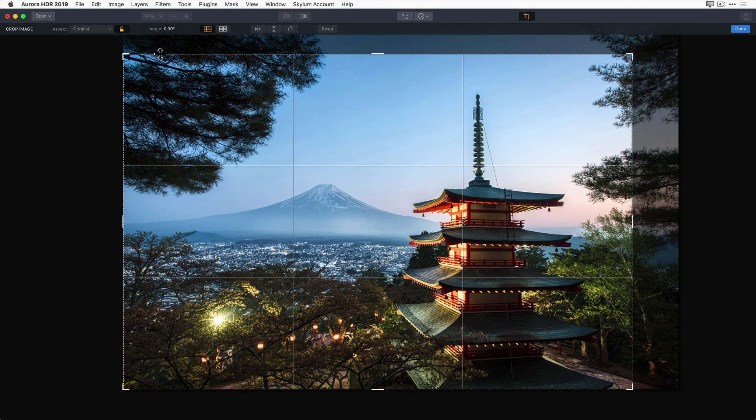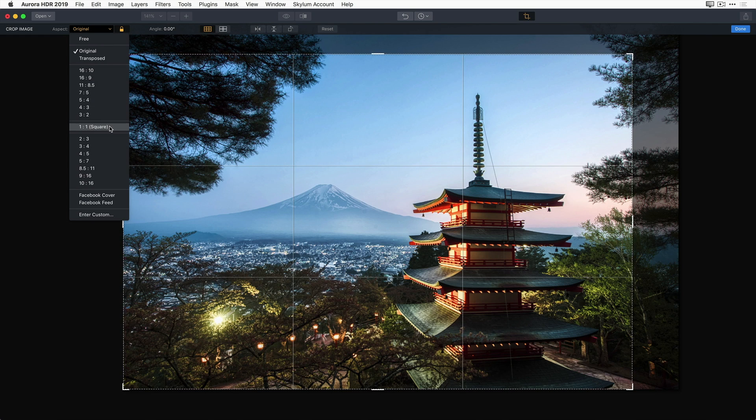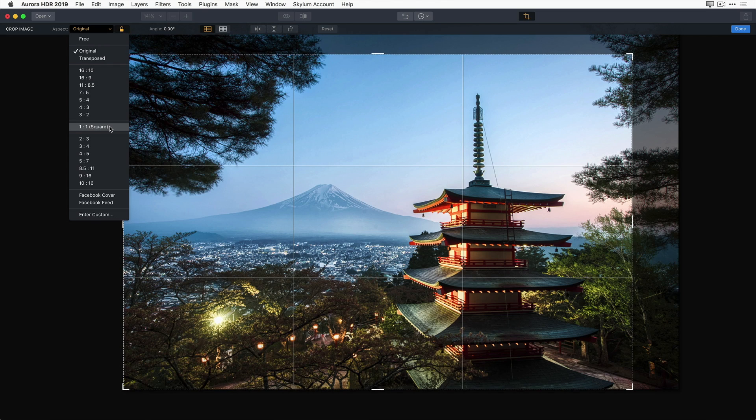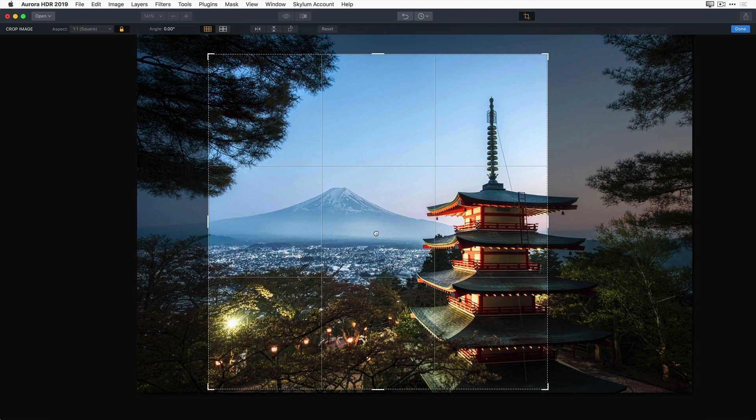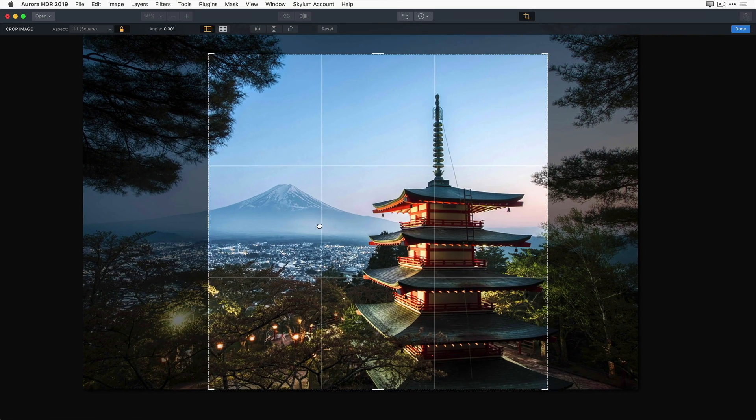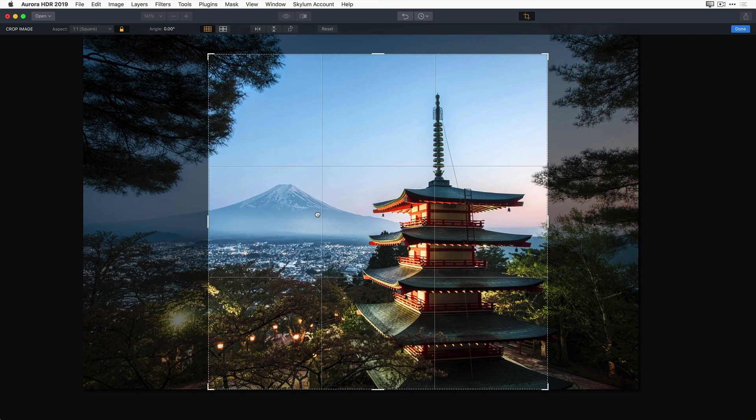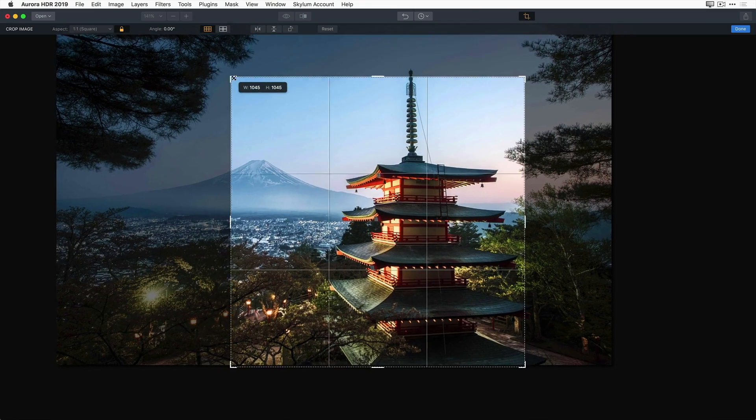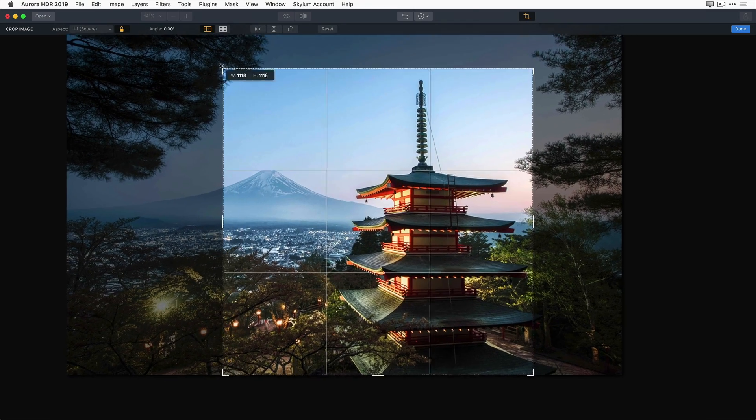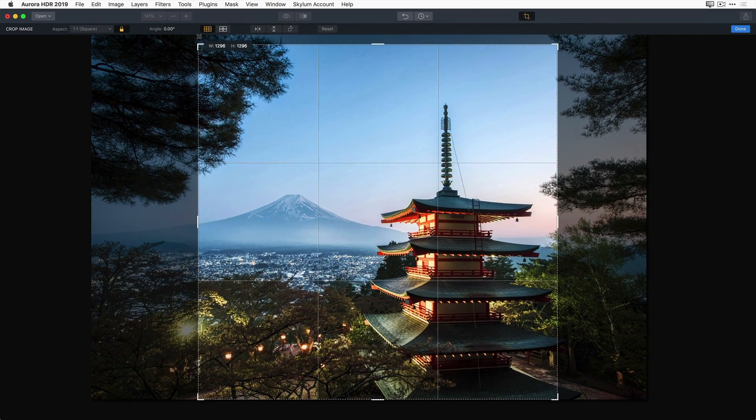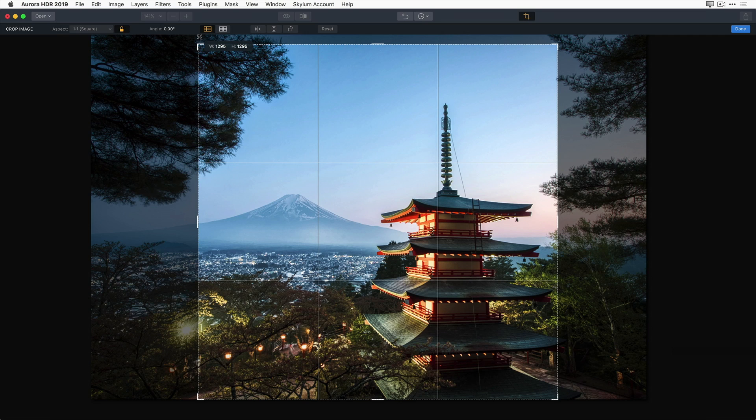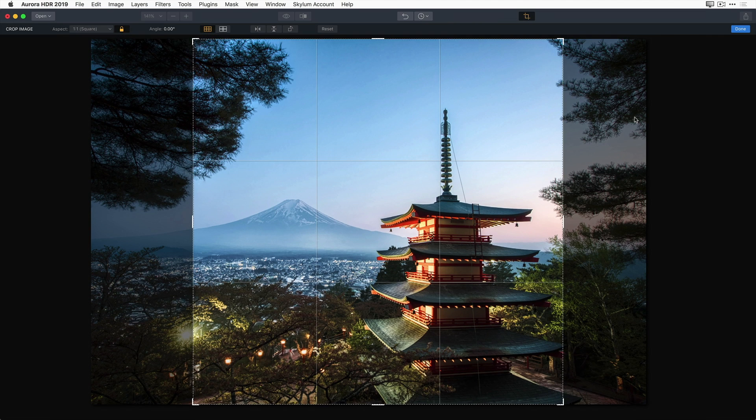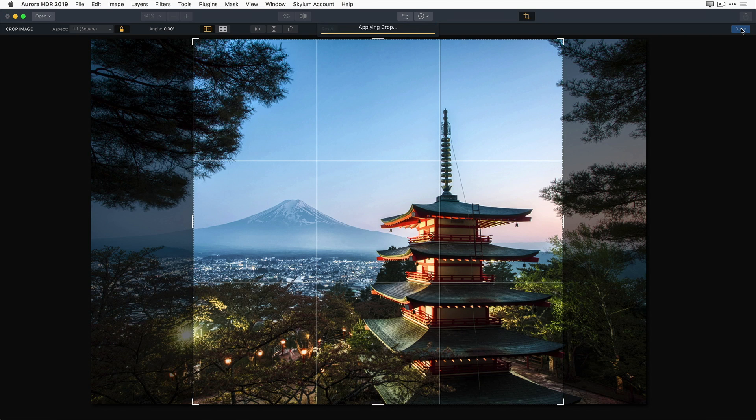I'm going to go ahead and choose the one-to-one square aspect ratio. And now, if I want to position this, I can simply move the image under the crop, and if I need to make the crop bigger or smaller, I can simply grab the edge and reduce it, or enlarge it as needed. Once I get the image positioned and cropped just how I like it, I'm going to go ahead and click on the Done button on the far right side of the interface.